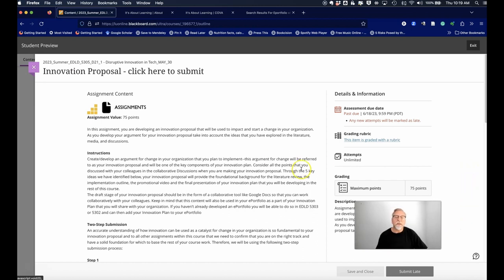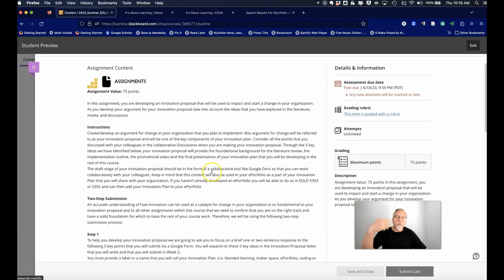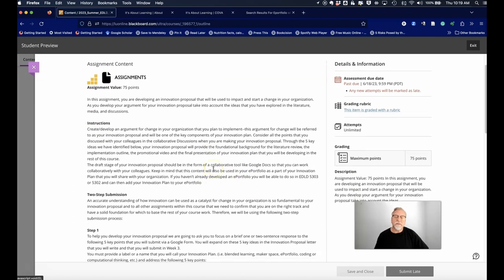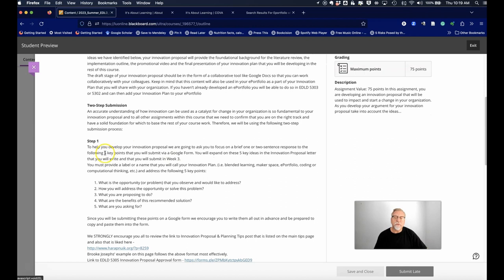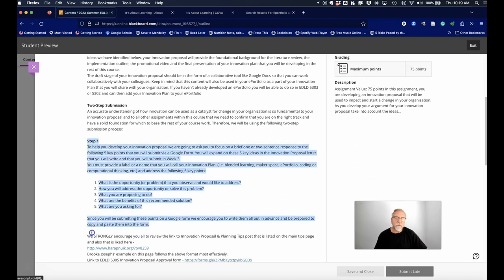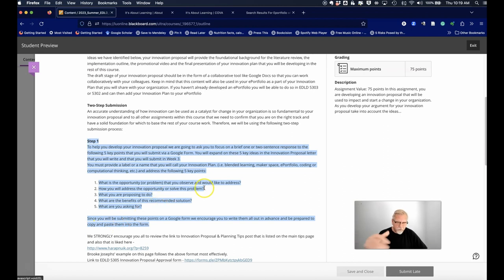This is extremely important that you click on that view assessment to be able to see the full assignment instructions. Once you've got access to these assignment instructions, you'll be able to see what you need to be able to do for your first assignment in whatever course you're in.